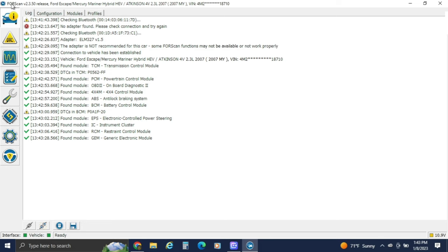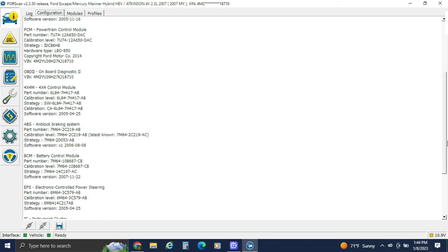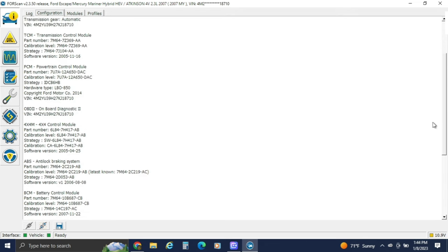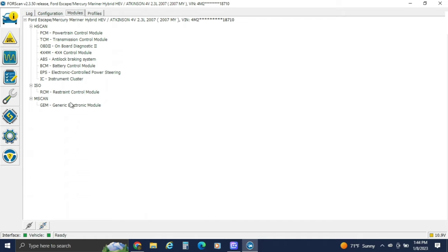This is the main page. This is kind of a log that shows you what you've done and what you've changed. It will come in and tell you the year, part numbers, calibration level, and software level of all the modules — just like what you would see on a Ford scan tool. This will also show you what modules are on each network, and shows you everything that you've worked on.